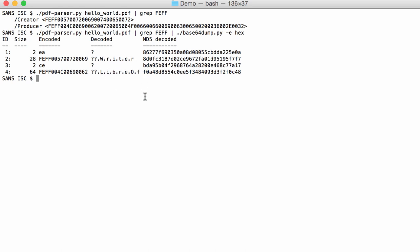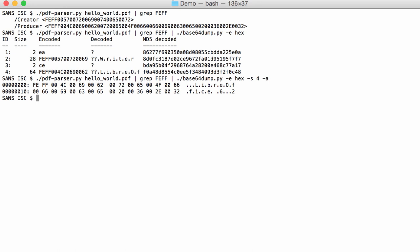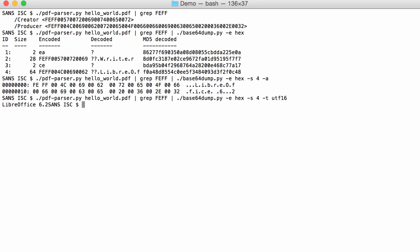If I select for and do an ASCII dump, you can see LibreOffice 6.2. I can also dump this as Unicode, UTF16. Then here you can see the complete string readable, LibreOffice 6.2.